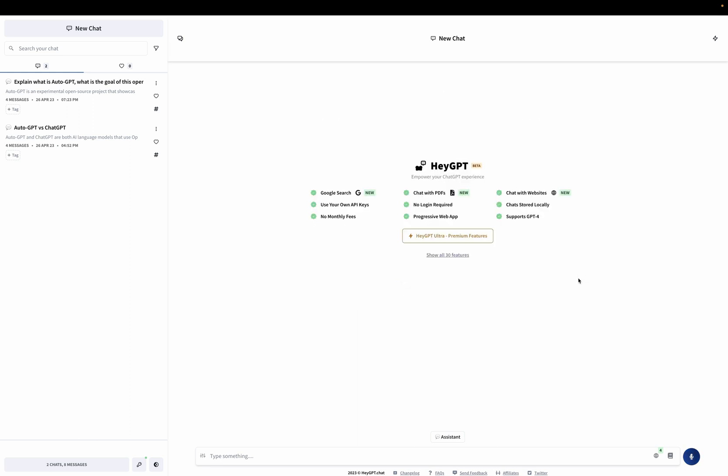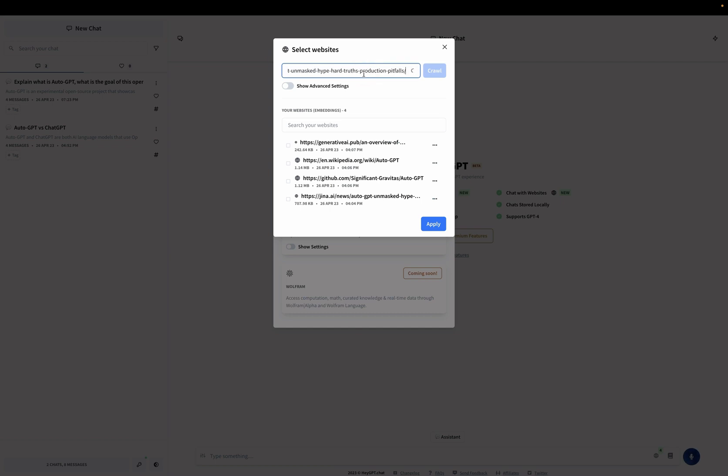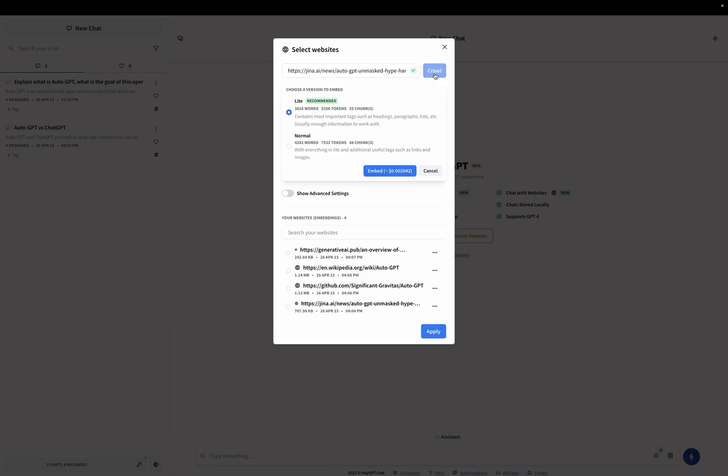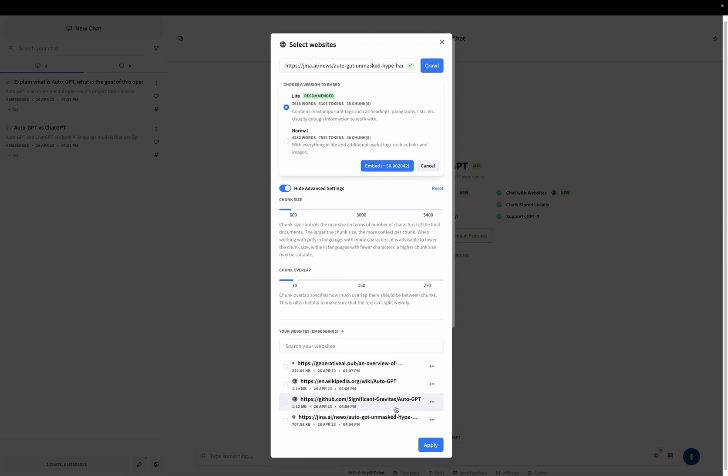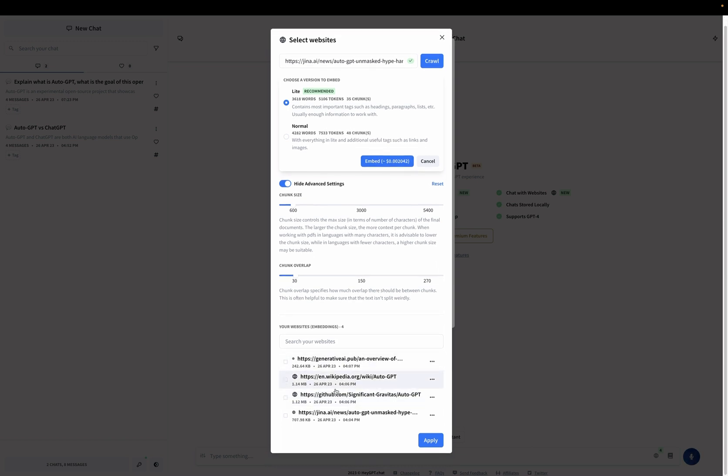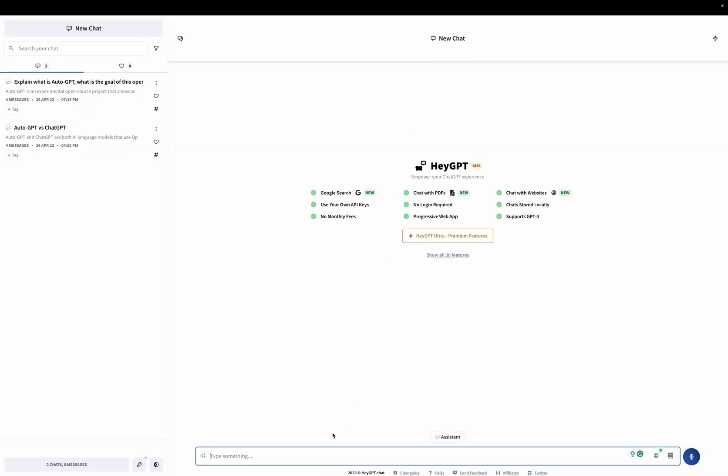And the way that works is that I can enter the website here. I can crawl it or it will tell me how many tokens it will consume. I can access advanced setting to say what chunk size and chunk overlap to use. And then if I go to embed, it will be available here in kind of like a knowledge base that I can access. Then I can say, in order to ask my questions, select those websites.